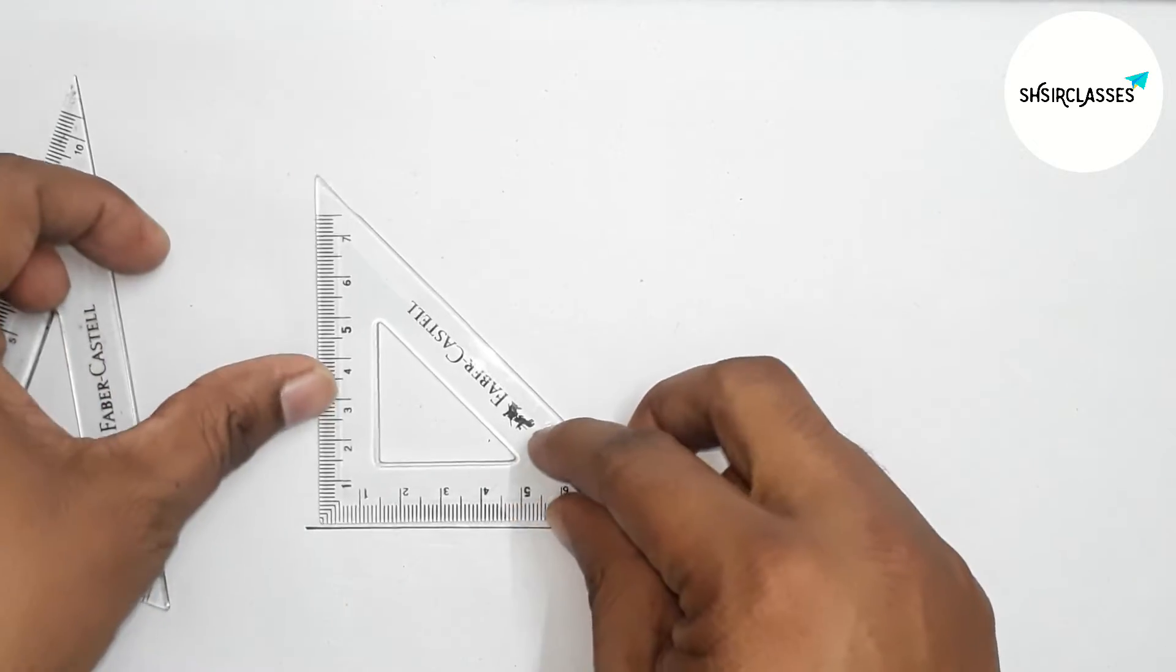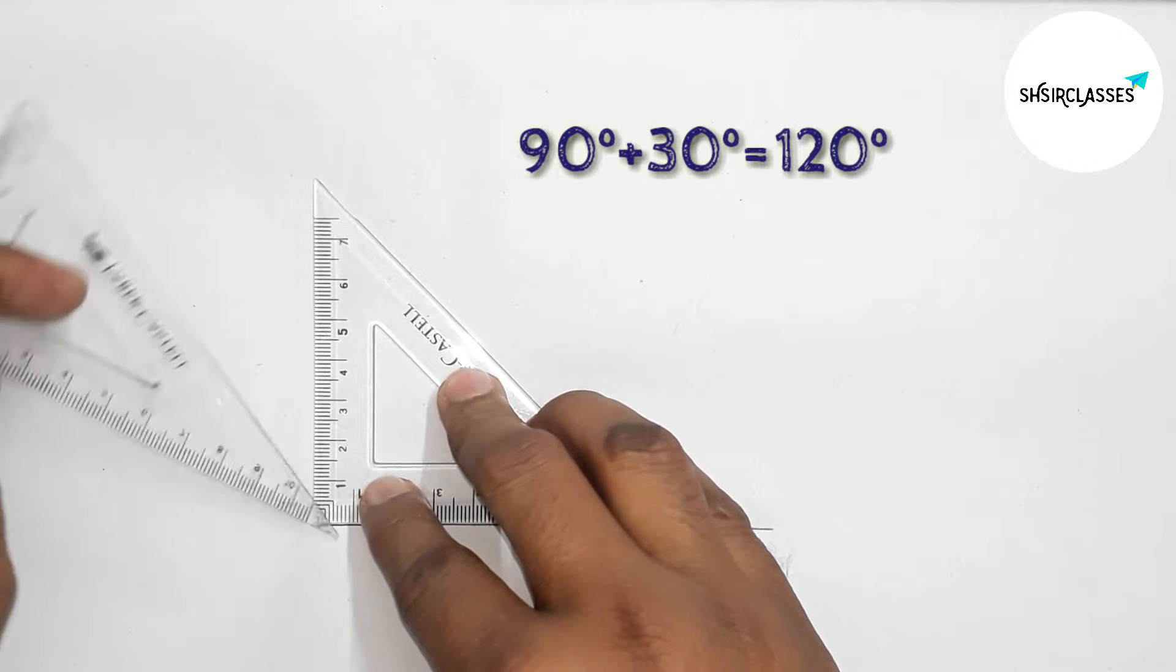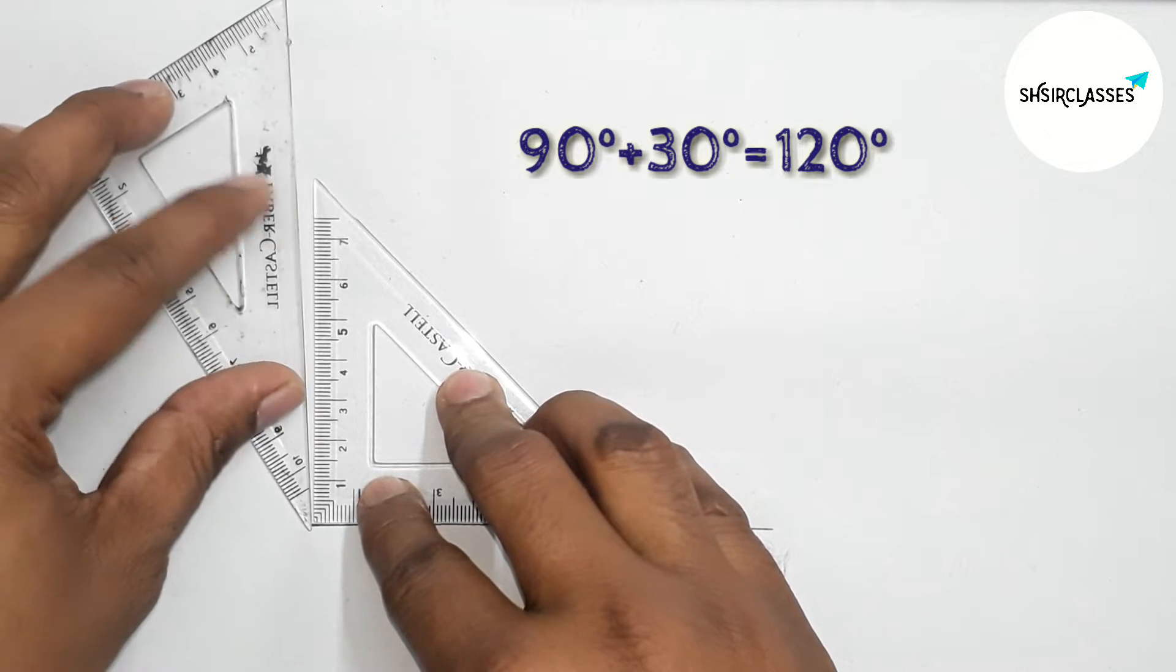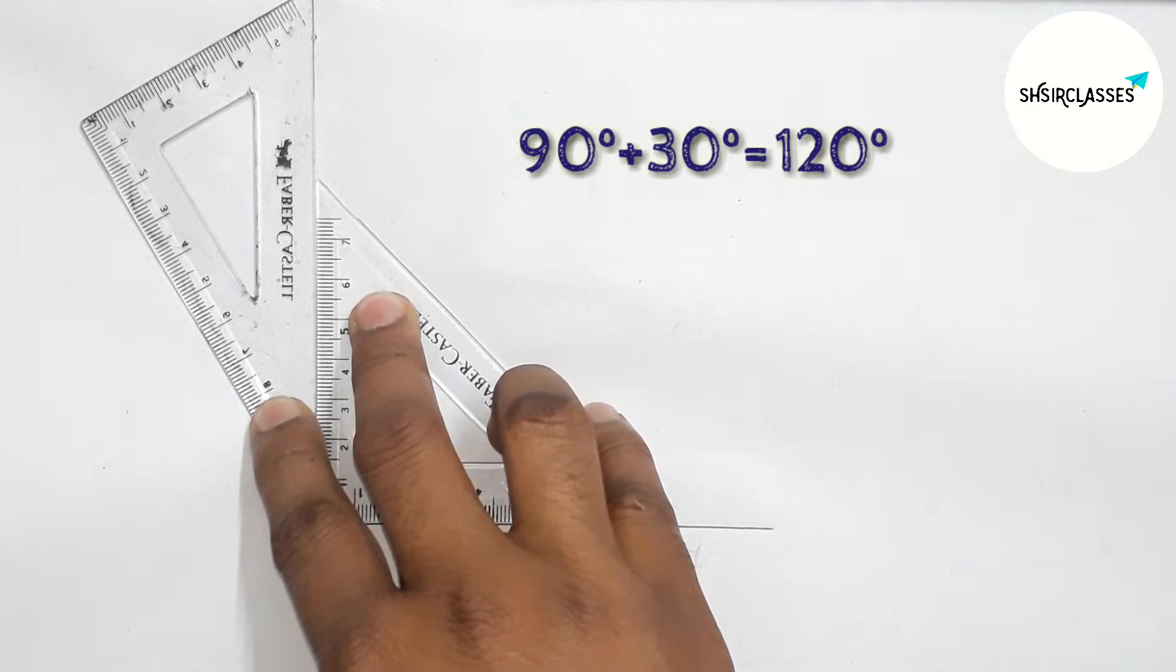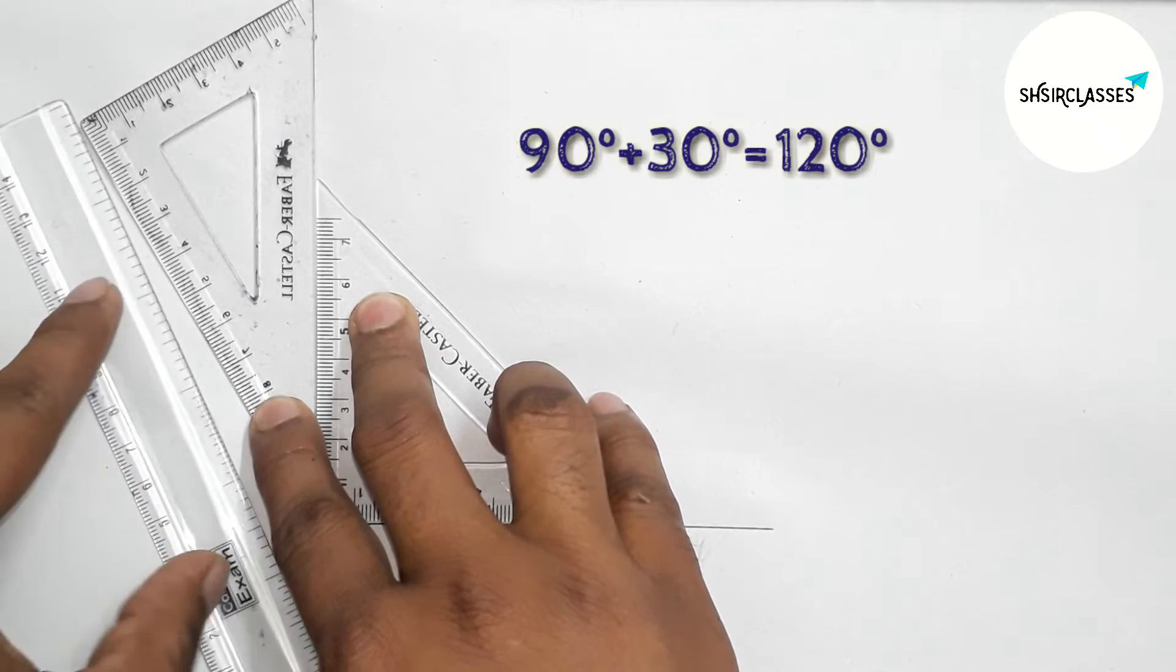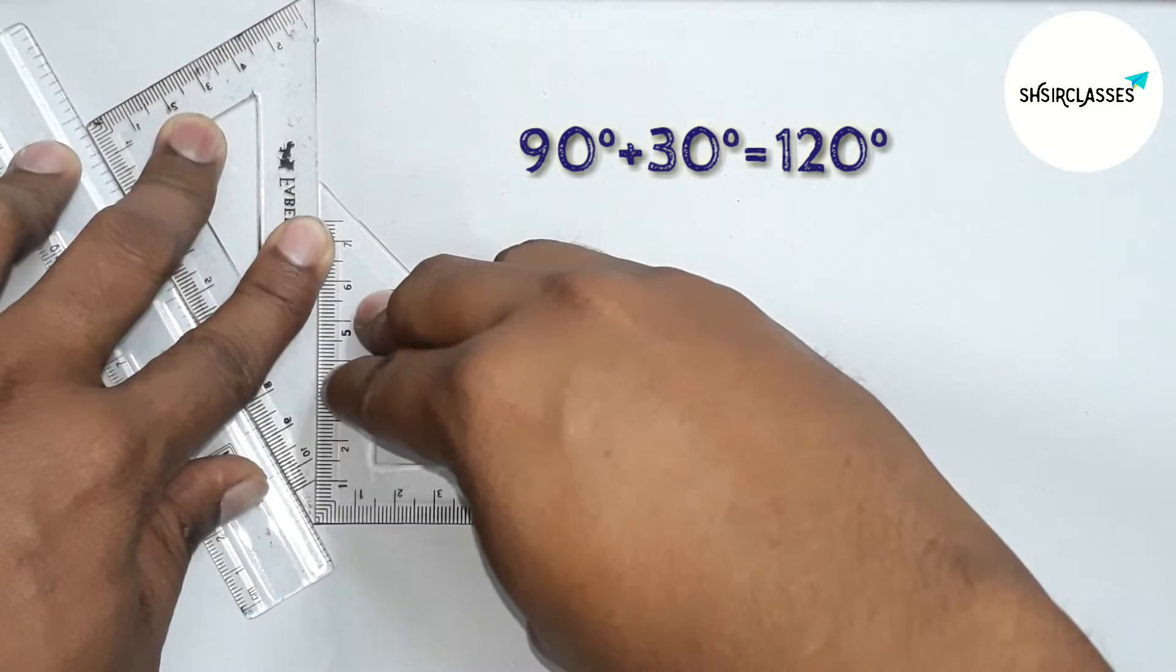First, putting this triangular ruler to get 90 degrees, and from this triangular ruler we can get 30 degrees.